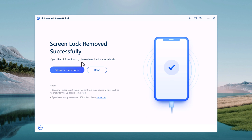Follow the on-screen instructions and select the language, country, and Wi-Fi network. That's it — that's how to fix the iPhone unavailable error using ULT Phone iOS Unlocker.